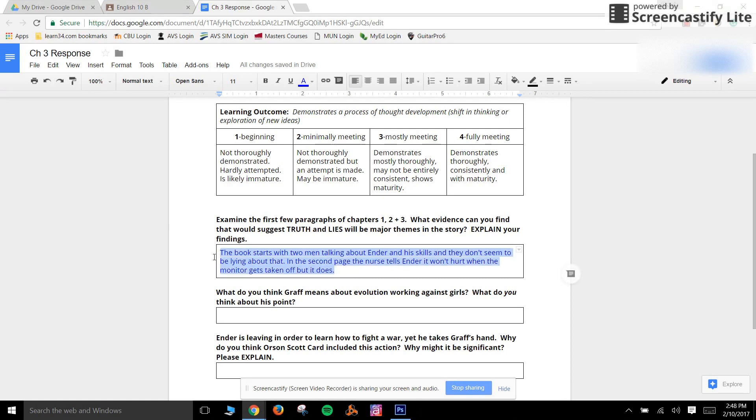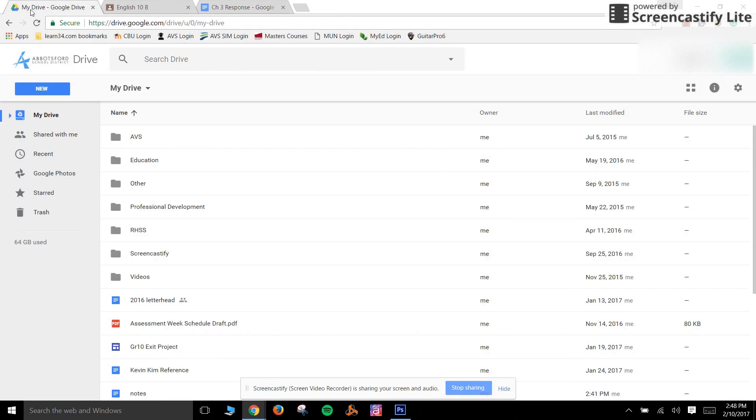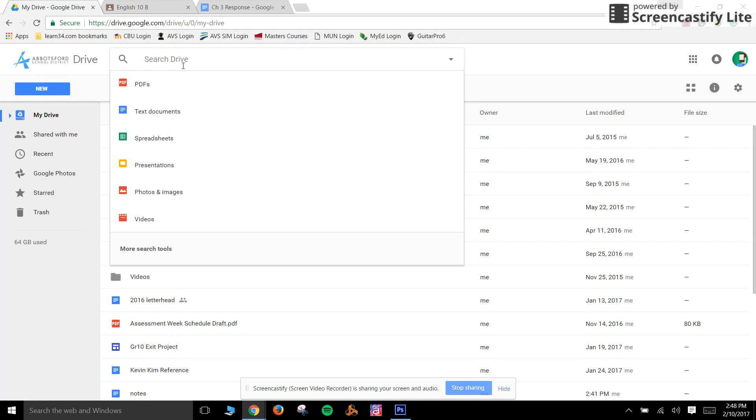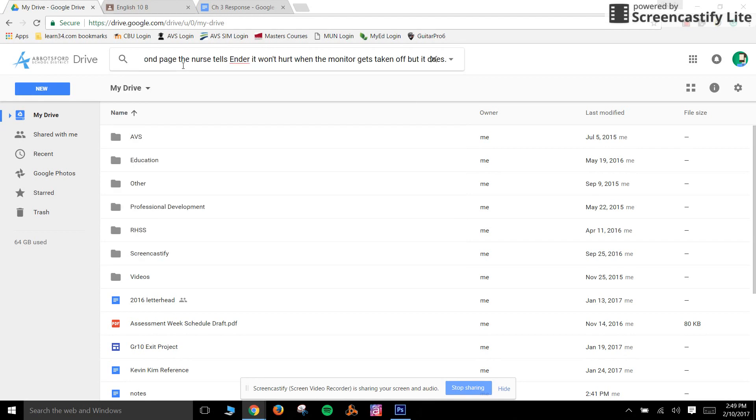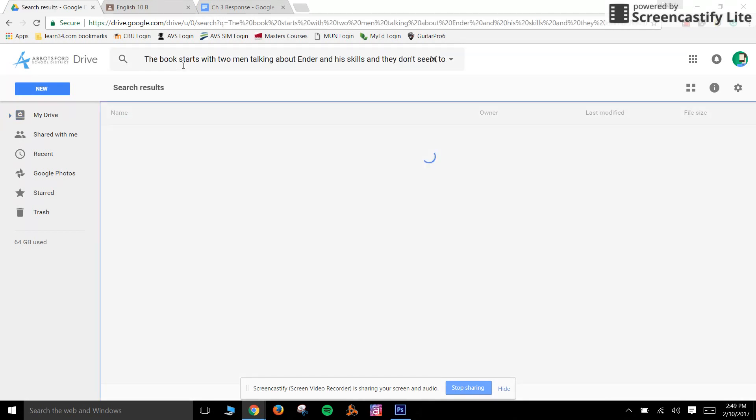So all I'm going to do is copy that and I wouldn't take much more than this, not much more than a small paragraph or a couple of sentences. I'm going to head over to my Google Drive and using the Drive search bar, not my browser search bar, I'm going to paste that in there, search,